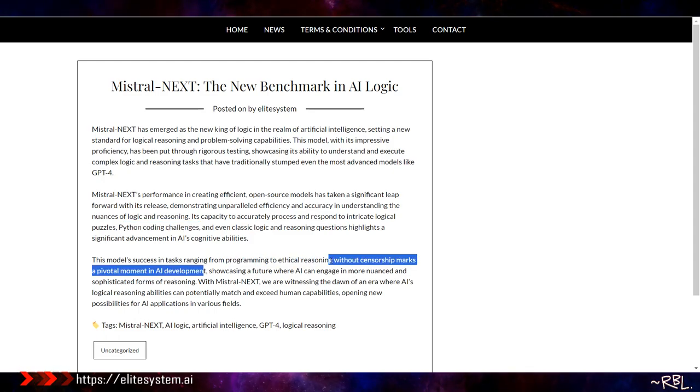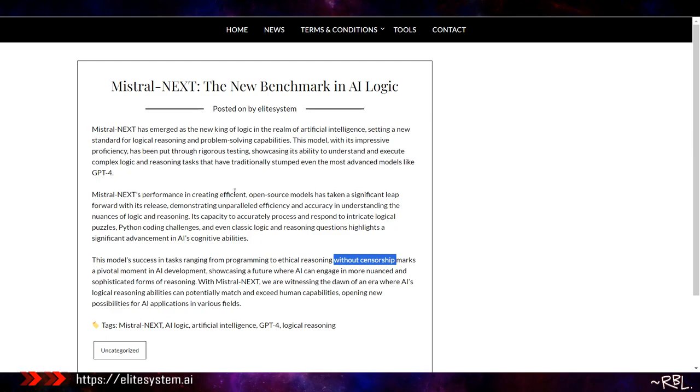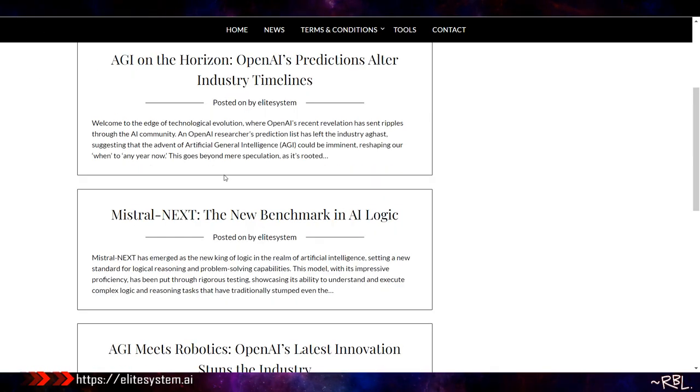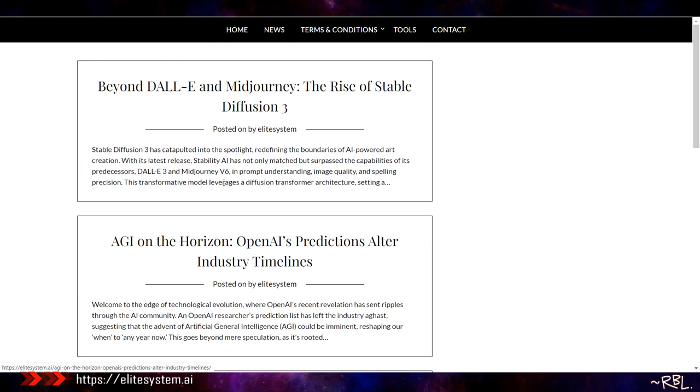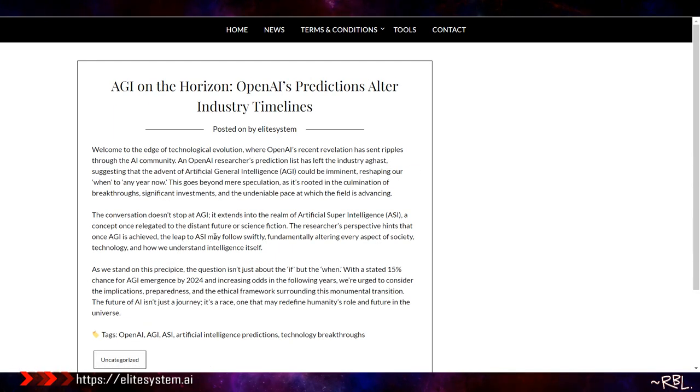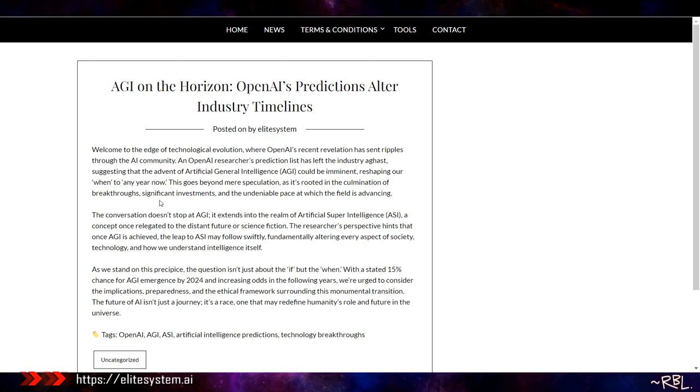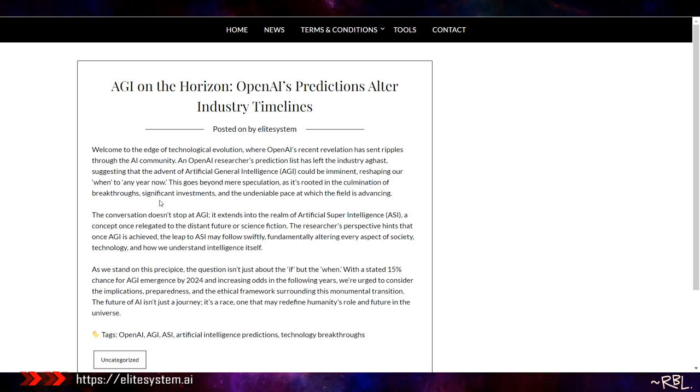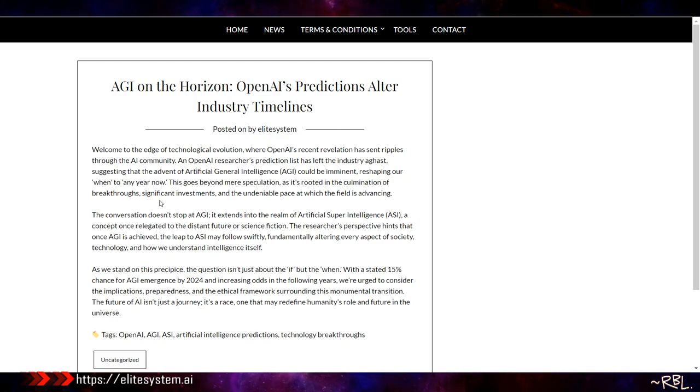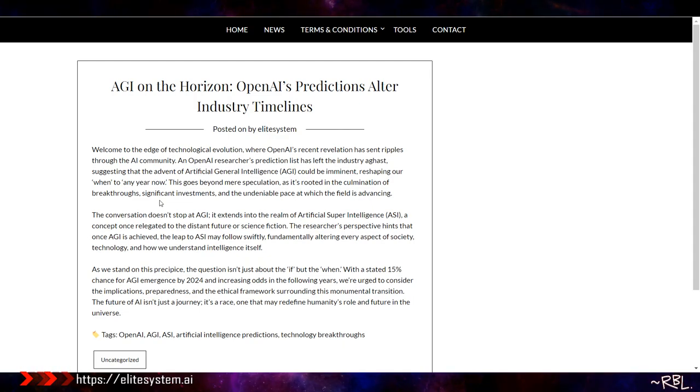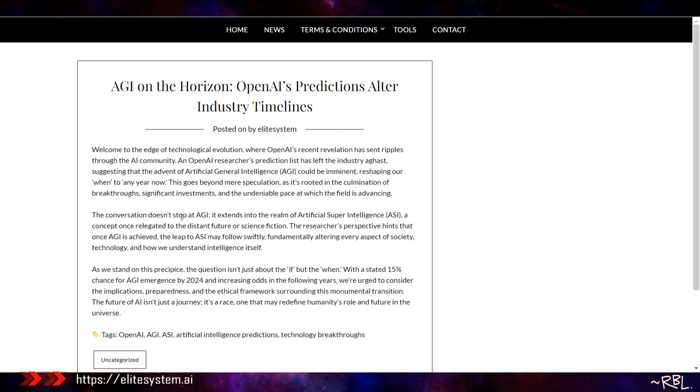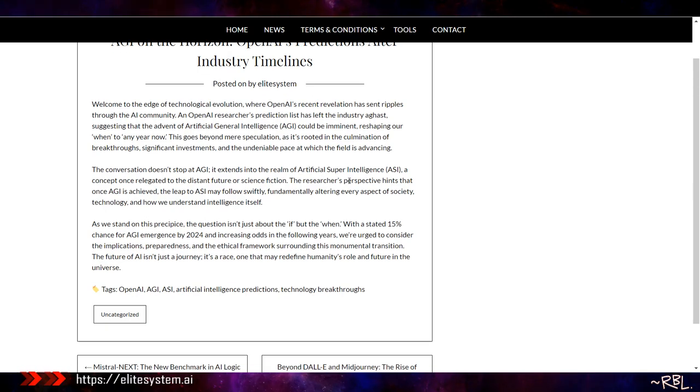Mistral's success in tasks ranging from programming to ethical reasoning without censorship marks a pivotal moment in AI development. See that—without censorship. I'm excited about that. Then next we have AGI on the Horizon: OpenAI's predictions alter industry's timeline. Welcome to the edge of technological evolution where OpenAI's recent revelation has sent ripples through the AI community. This is actually shocking. An OpenAI researcher's prediction list has left the industry aghast, suggesting that the advent of artificial general intelligence could be imminent, reshaping our world any year now.